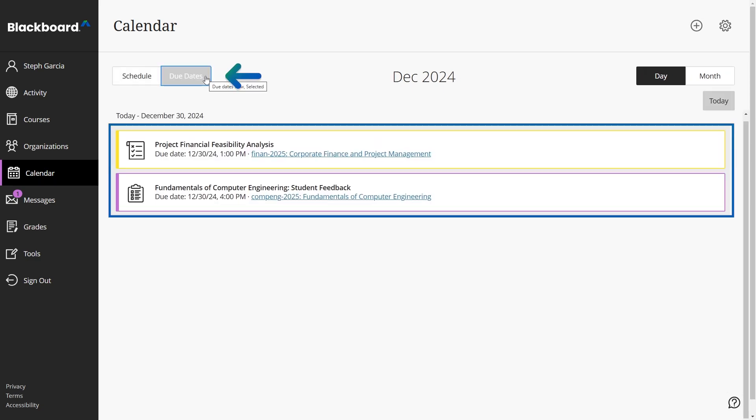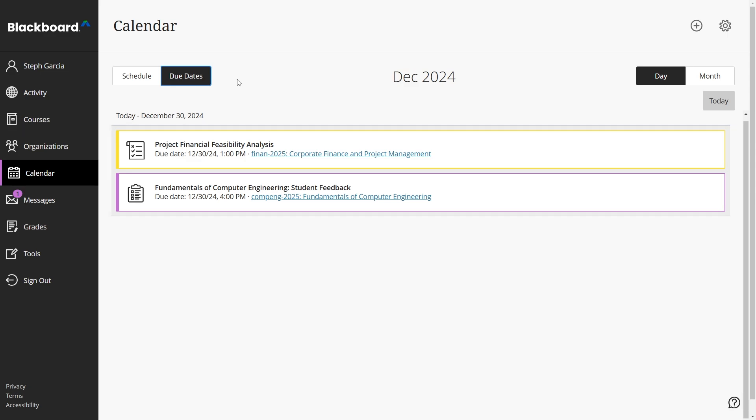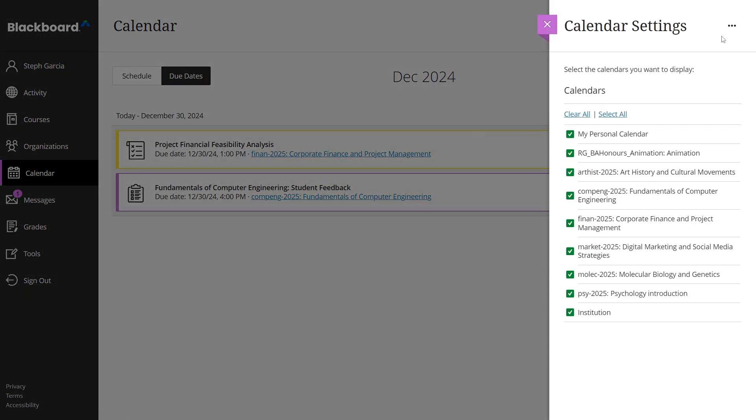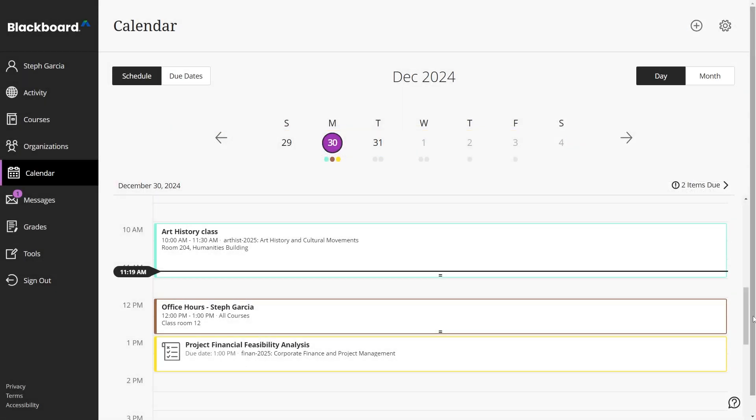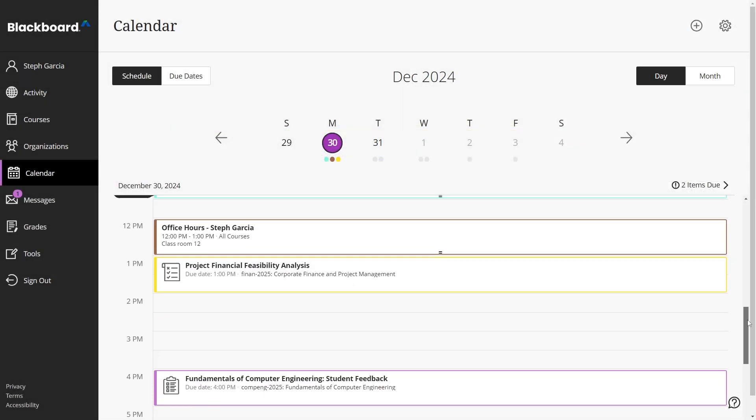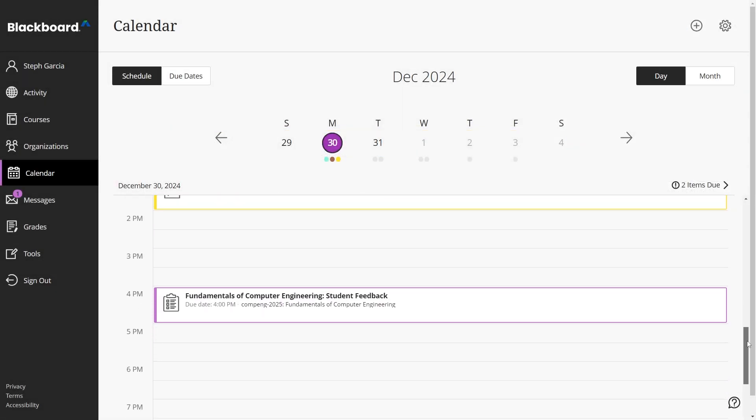The calendar settings button in the upper right corner lets you select which calendars you want to see, ensuring that your schedule is always clear and relevant. You can create events for either your personal calendar or a course calendar.